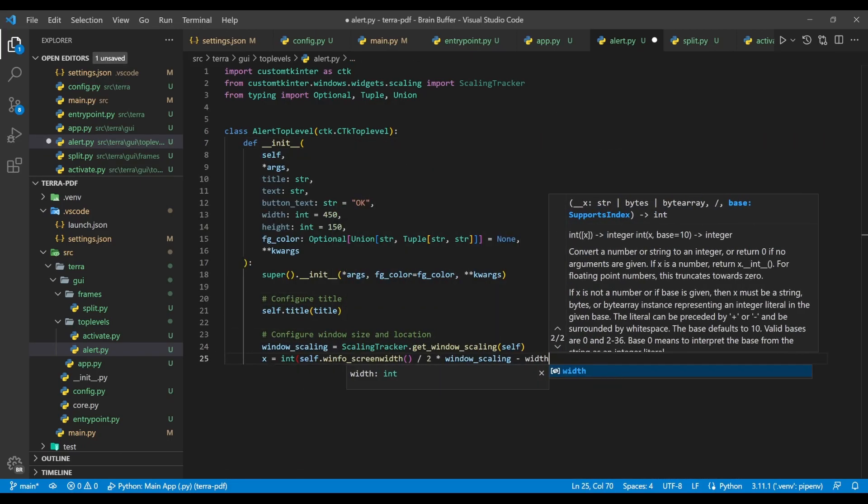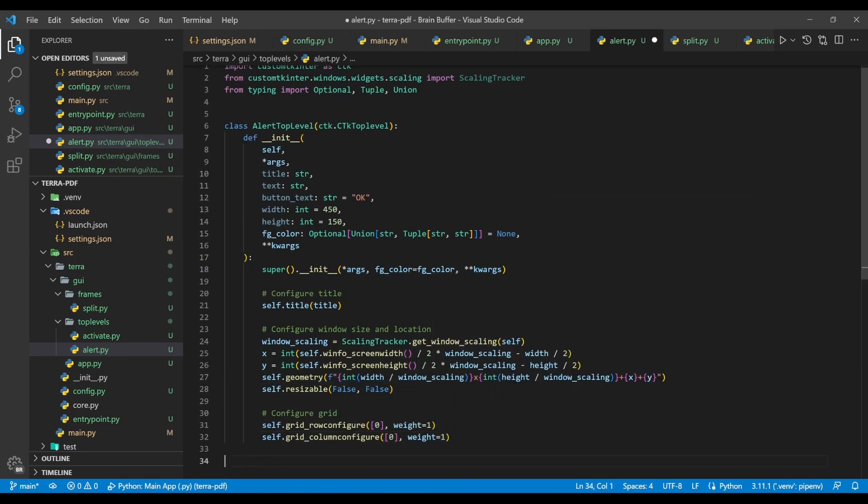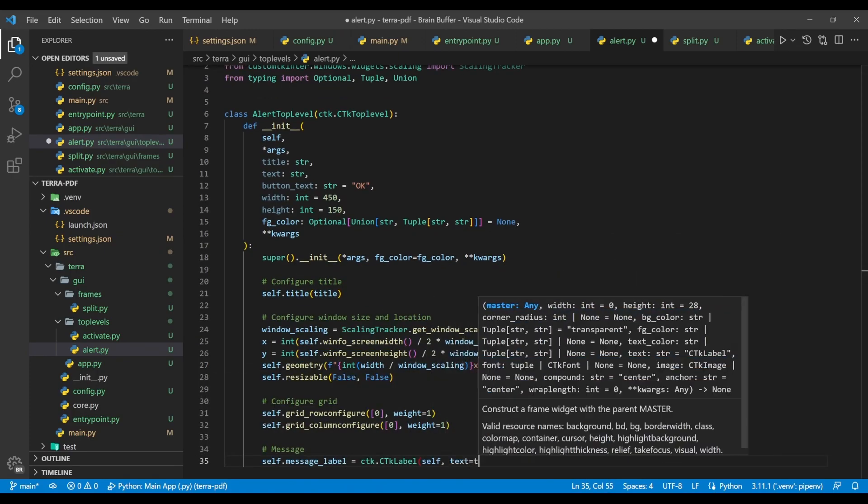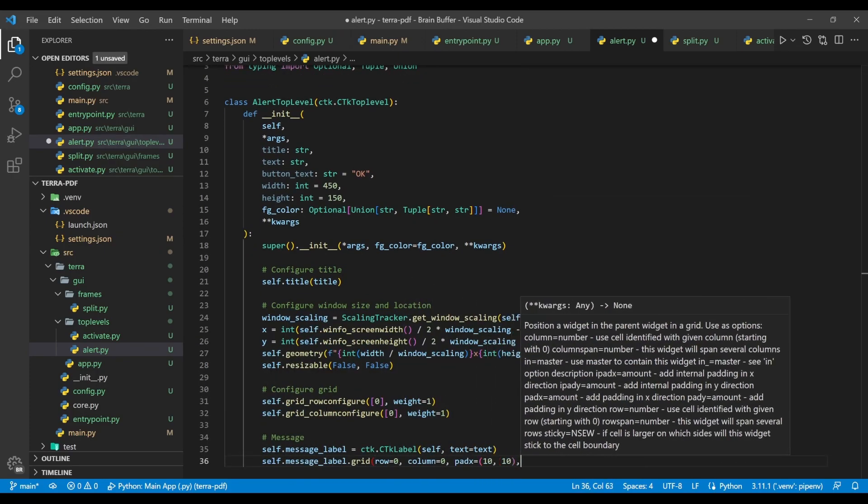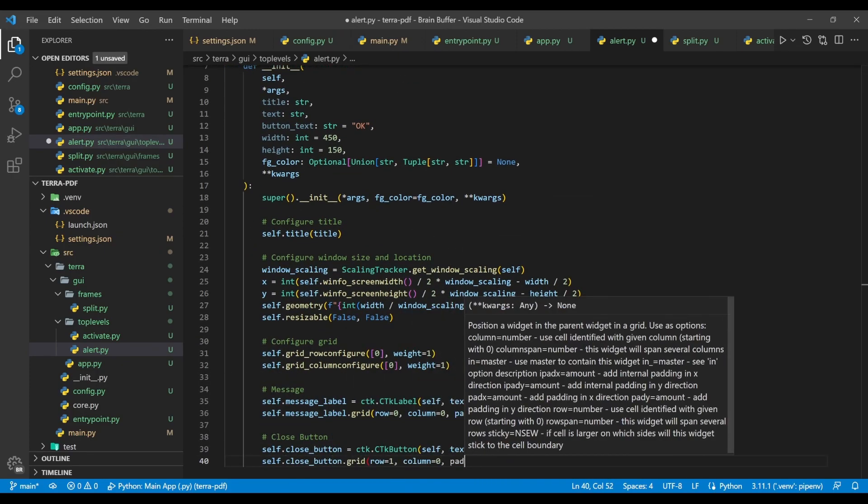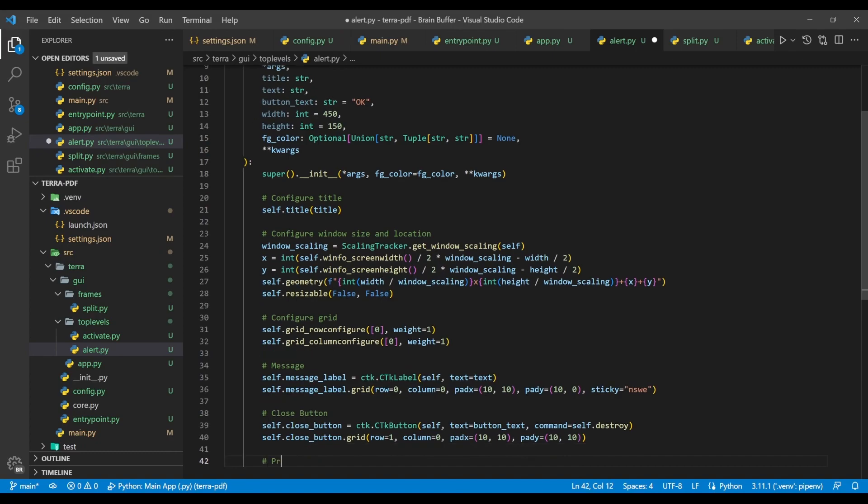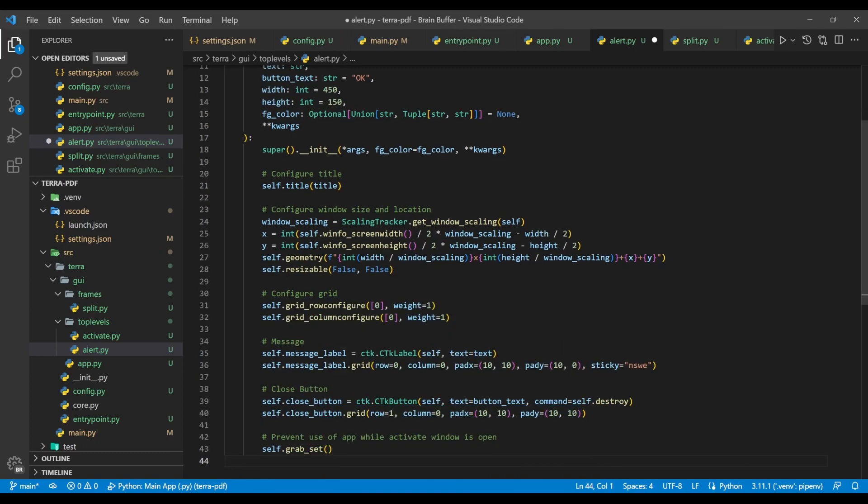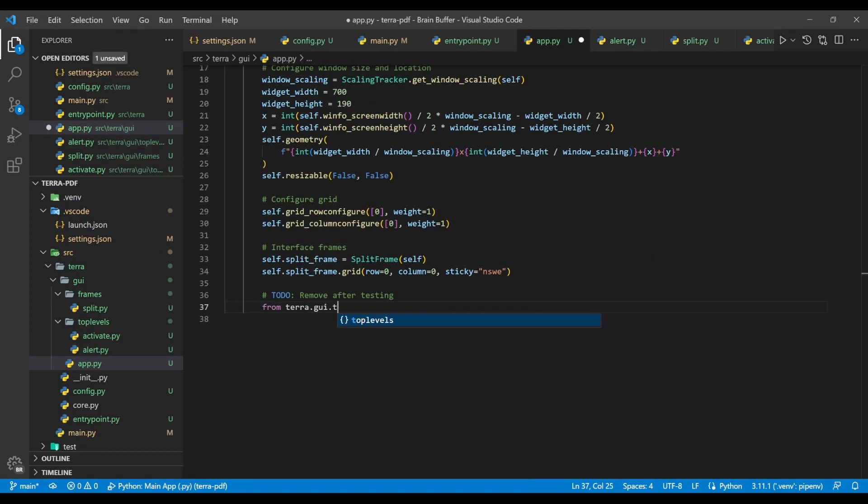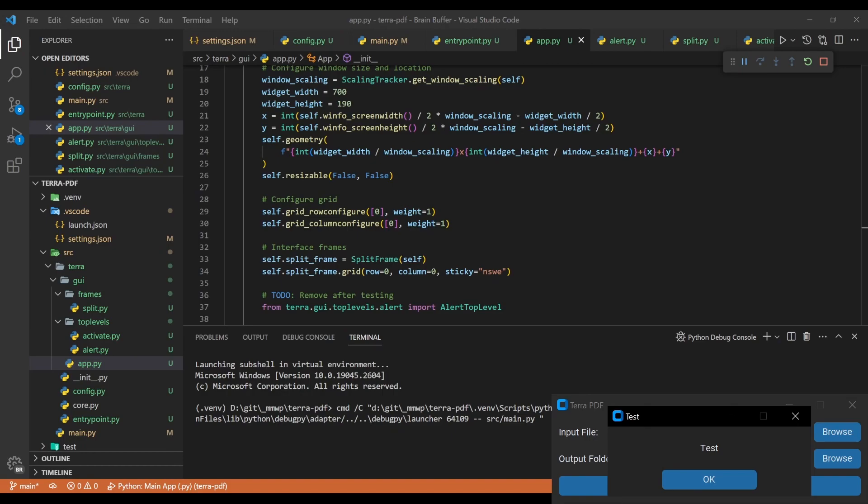We then set our window title, update the size and position of the window, as well as configure the grid. After this, we add a label to display our message, and a close button for dismissing our alert. If you find that your message is too long to fit inside the window, you can adjust the window size when you instantiate the alert top level class, using the width and height arguments. Lastly, we use grab set to prevent app usage while the alert is present. Just like before, you can test this alert window out by instantiating it within our main app class.